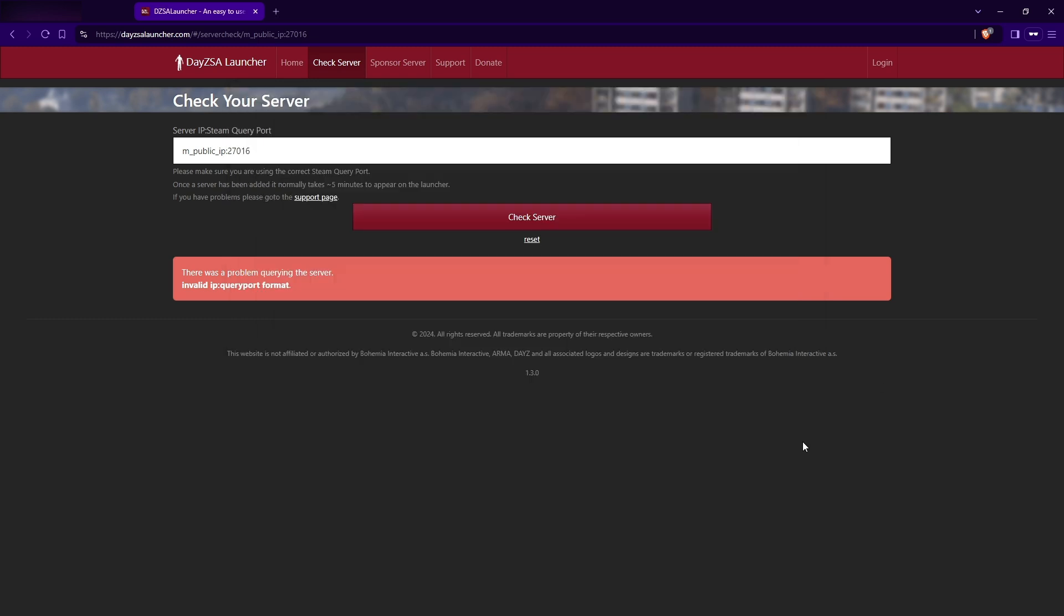That's how you port forward your DayZ server. Thank you for watching. See ya.